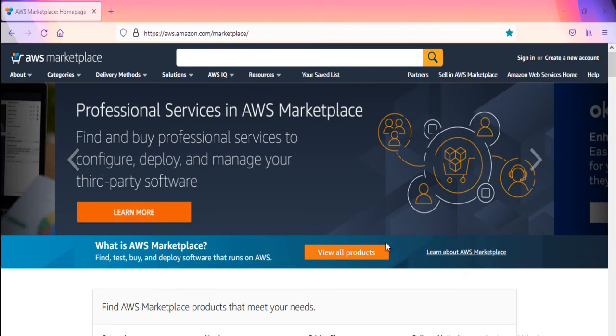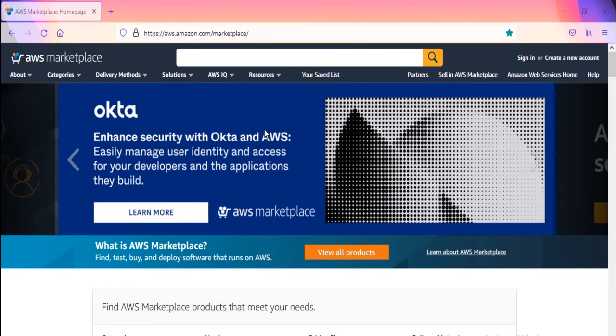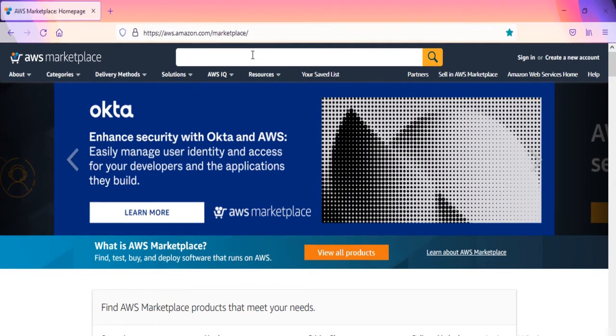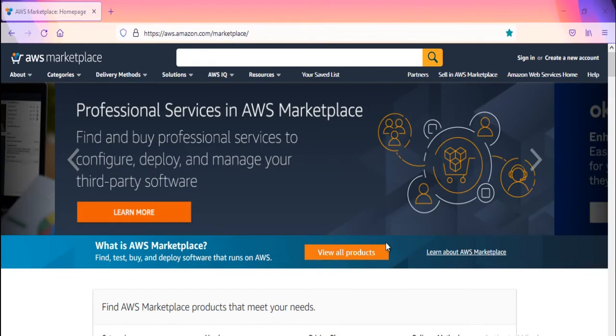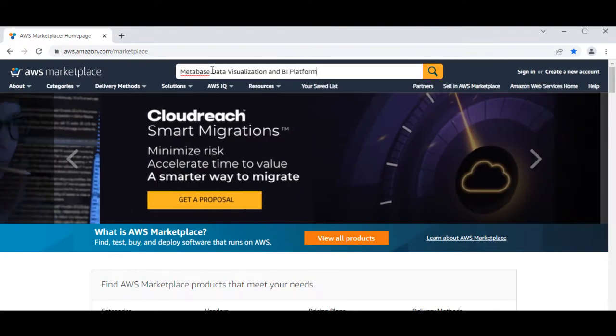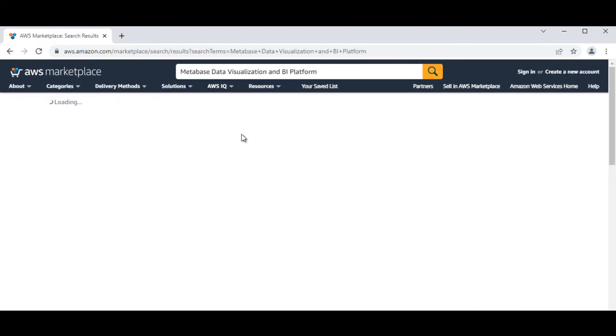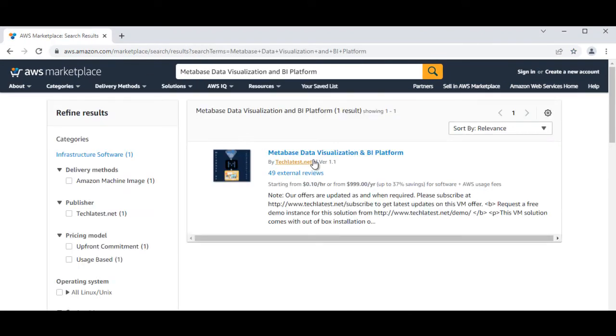If you want to provision Metabase on Google Cloud Platform (GCP) or Azure Cloud Platform, then skip this video and go to the Getting Started Guide for your desired platform. Open Metabase Data Visualization and BI Platform Listing on AWS Marketplace. Link in the description.